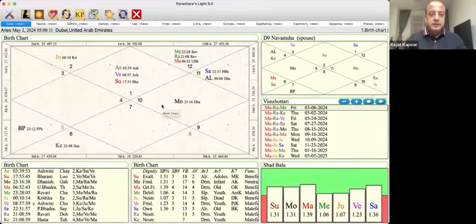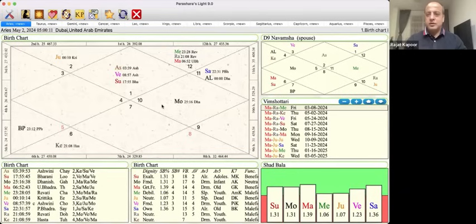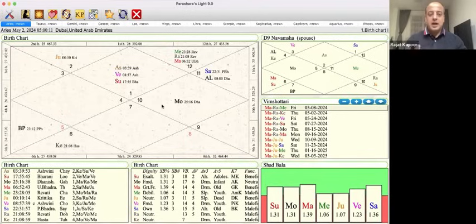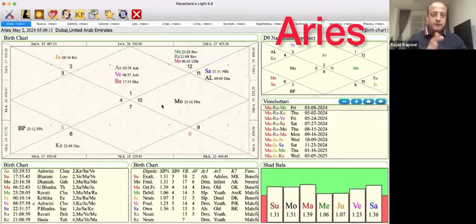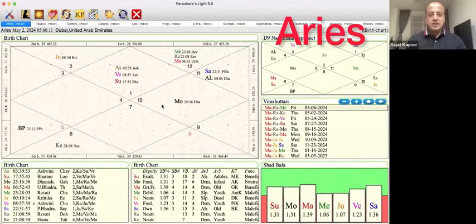I'm going to be sharing my screen. I have prepared sample charts using Parashra's Light software with my Ayanamsha calculations, which I believe are fairly accurate. I'll use these charts for each ascendant to give you a representational view. We're going to talk about key planets — your ascendant lord, Saturn, Jupiter, Rahu, Ketu — and some important planets based on the ascendant, to understand what's happening in the month of May.